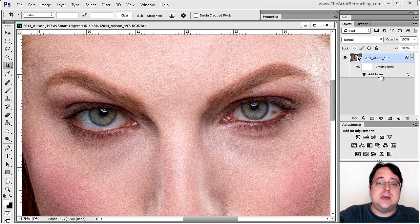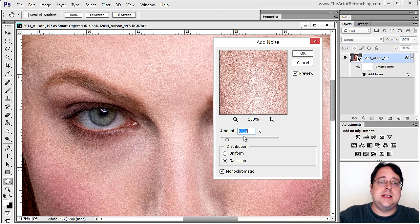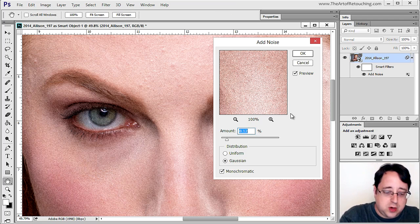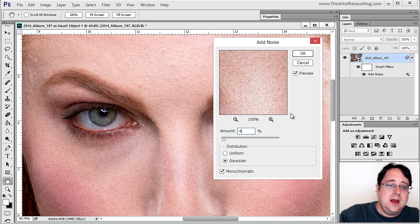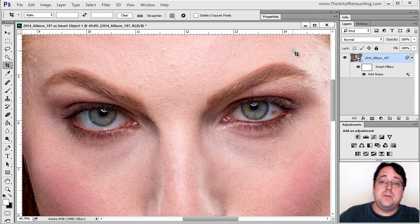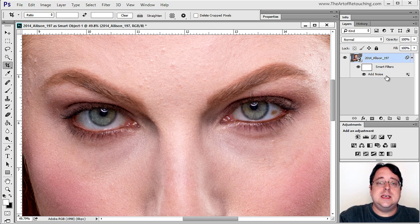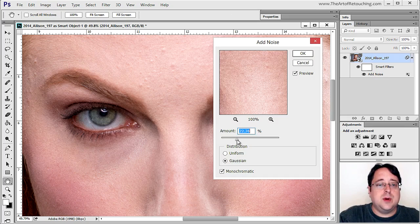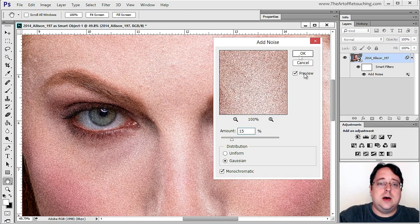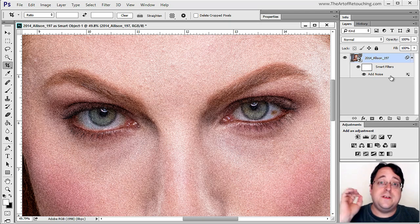We have our Add Noise filter, and when I double-click it, we see the exact same settings as before. I can drop it down and fine-tune it until I'm absolutely happy with it. I can add as many Smart Filters as I want to the image. For example, I'll add noise at a relatively high value and go OK — now we have a noise value of 15.